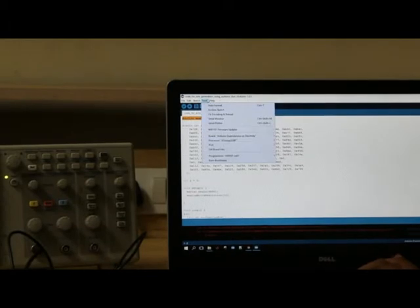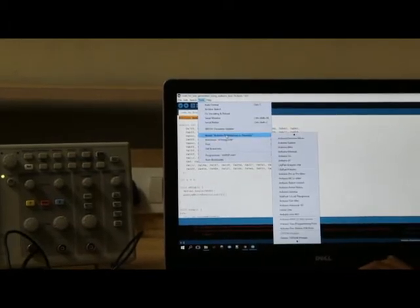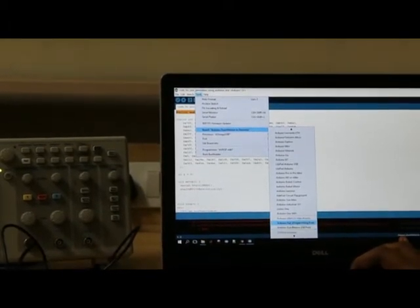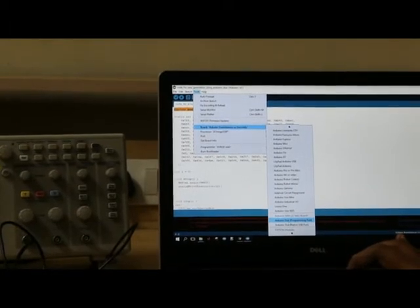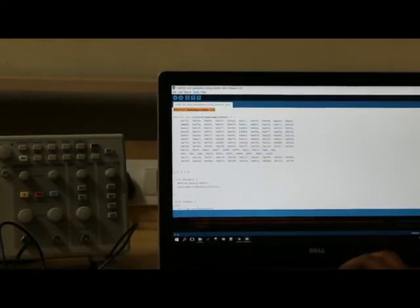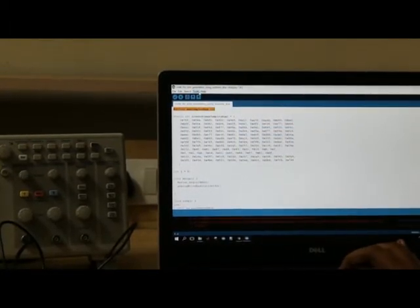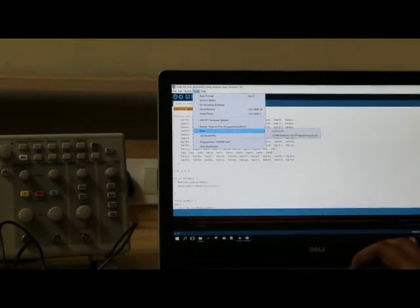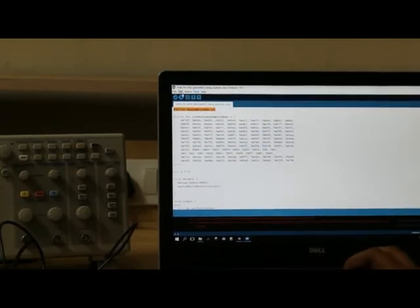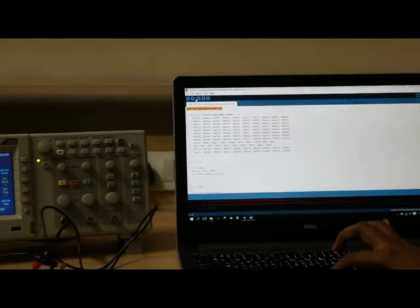Now go to Tools, Board Manager, scroll down and you can find Arduino DUE, select that. Then go to Tools, select the board, and upload your code to the Arduino DUE board.